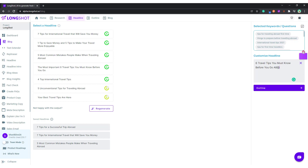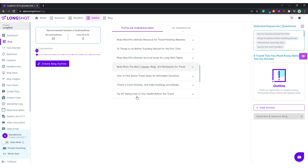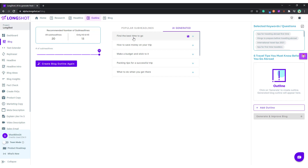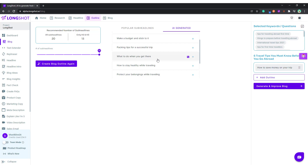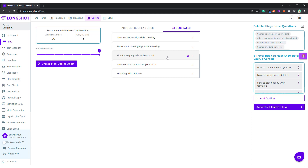This outline looks good. Let's generate some outlines — these are the popular subheadlines. If none of them look good, we can suggest the AI to generate its own outline suggestions. Let's add this one — you can add up to ten outline titles. Let's select this one as well. I'll ask the AI to generate again for some more context.